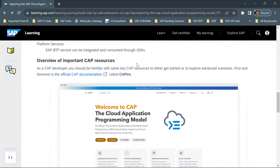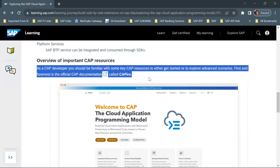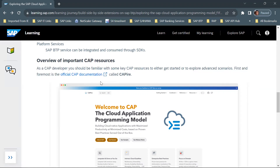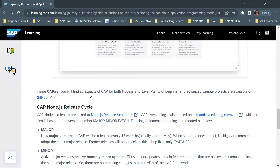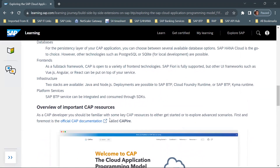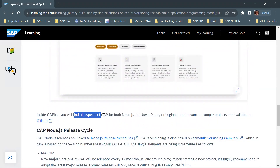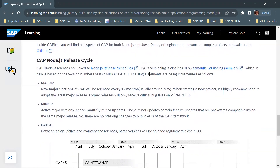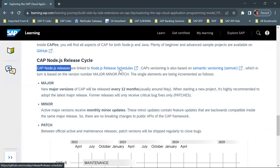For an overview of important CAP resources, you can go through the official CAP documentation — this is just a link to get the overview. Inside Capire, which is the name of the CAP documentation, you will find all aspects of CAP for both Node.js and Java, and plenty of beginner and advanced sample projects are also available. Regarding the CAP Node.js release cycle, CAP Node.js releases are linked to the Node.js release schedule.